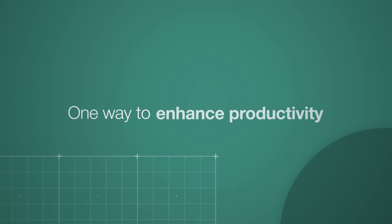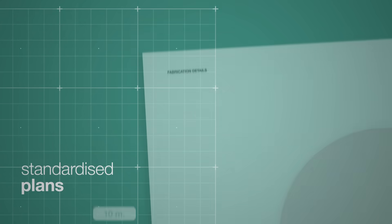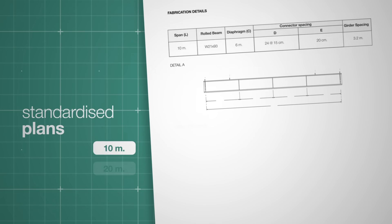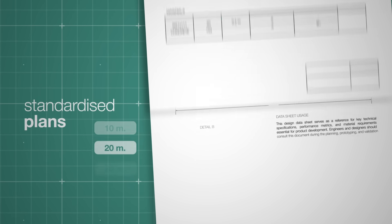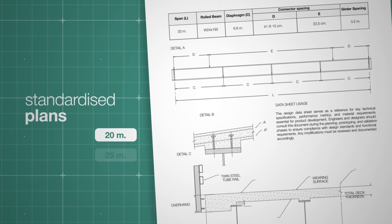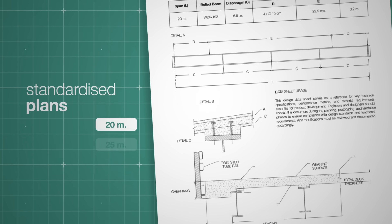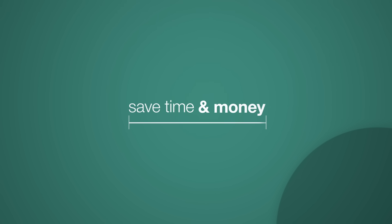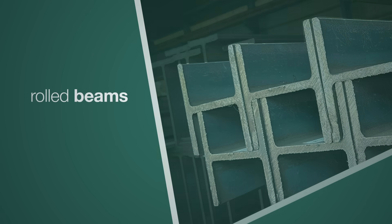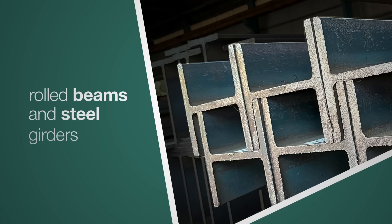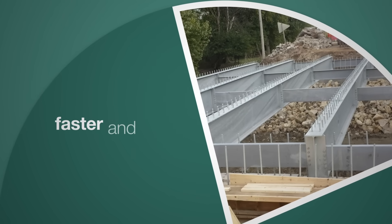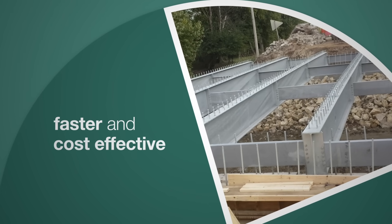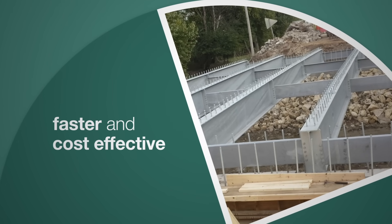One way to enhance productivity is through standardized plans. By optimizing the design and construction of short-span steel bridges, we save time and money. Utilizing rolled beams and steel girders allows for rapid fabrication and greater cost efficiency.